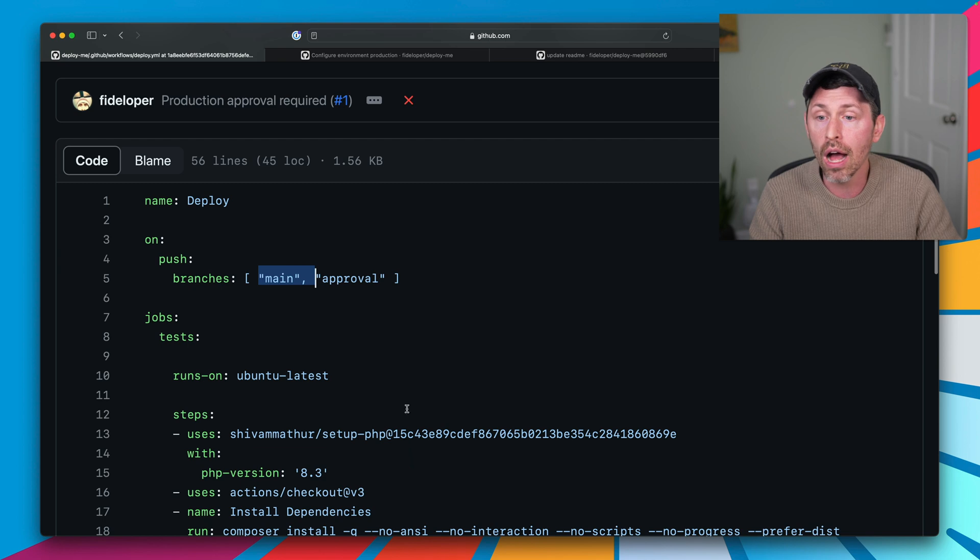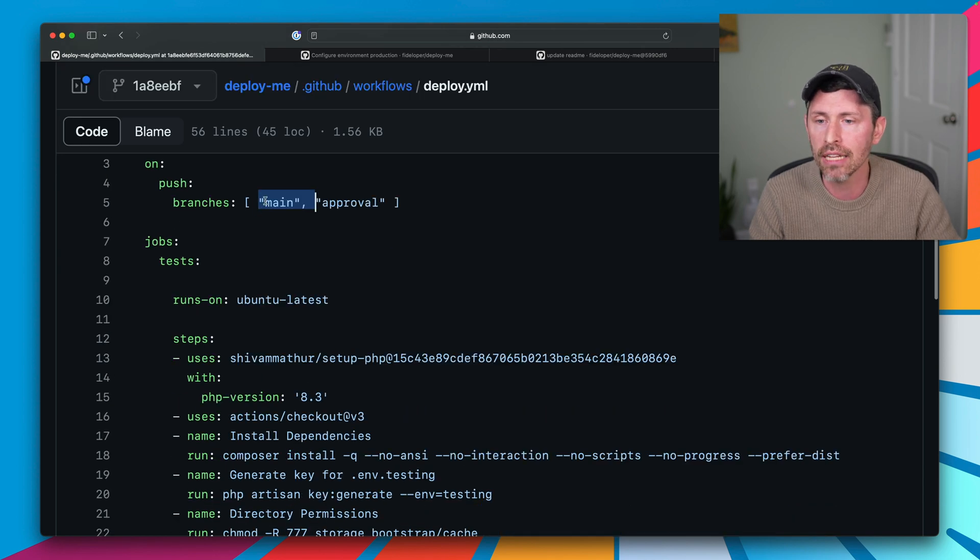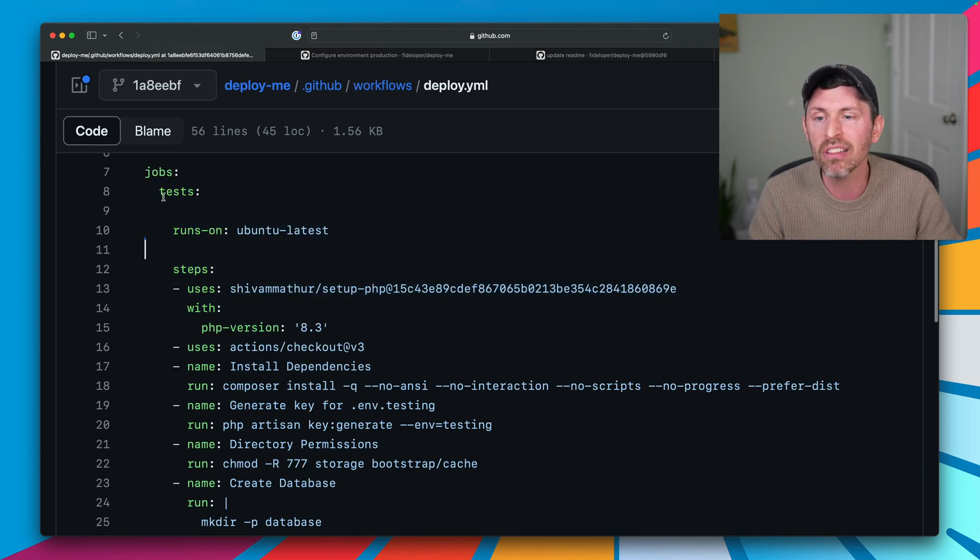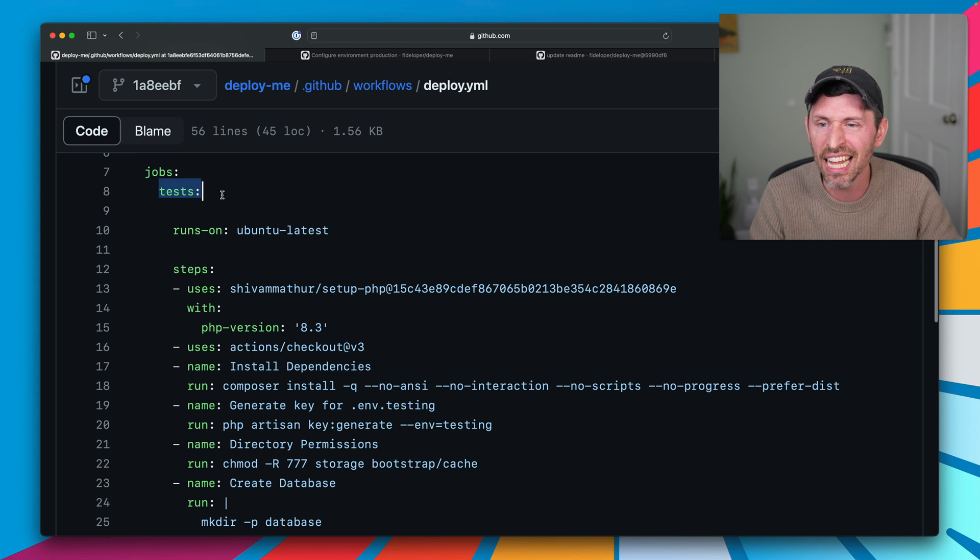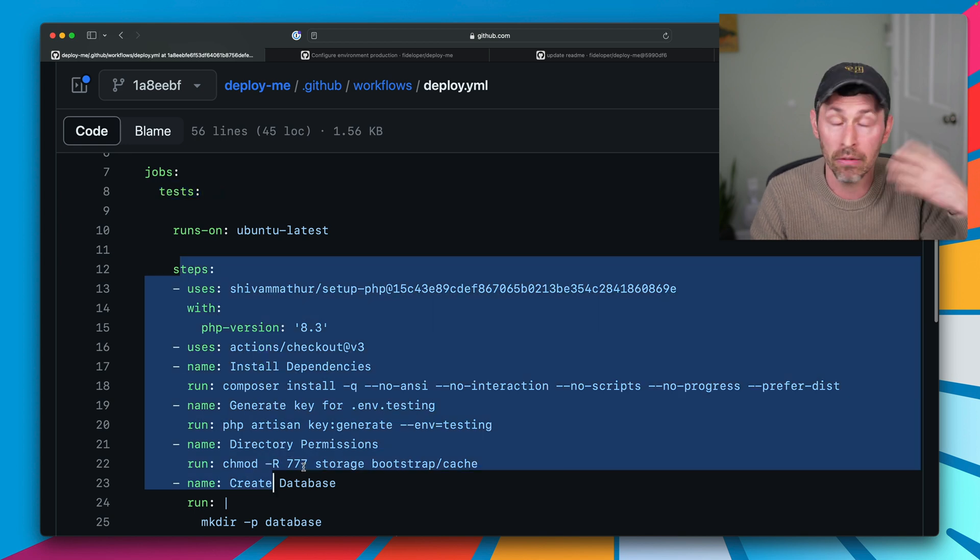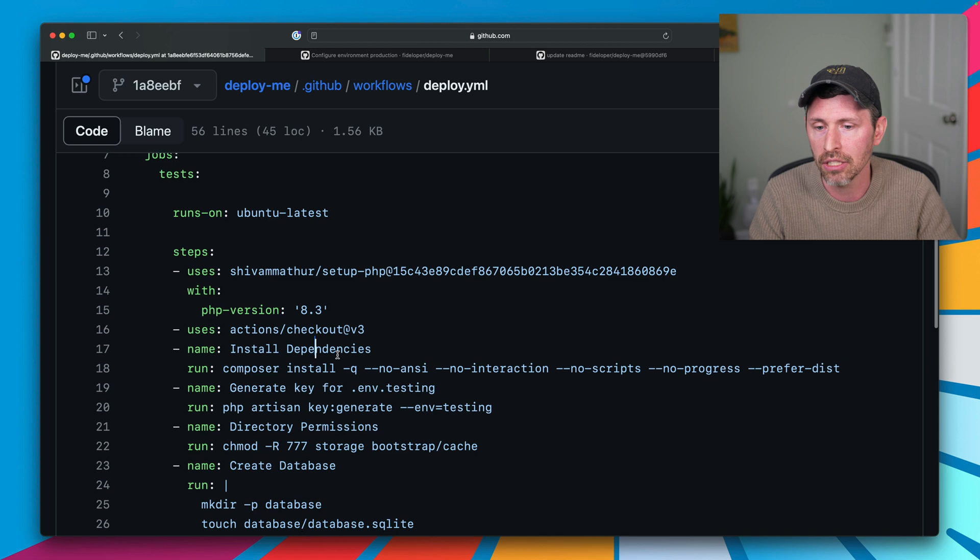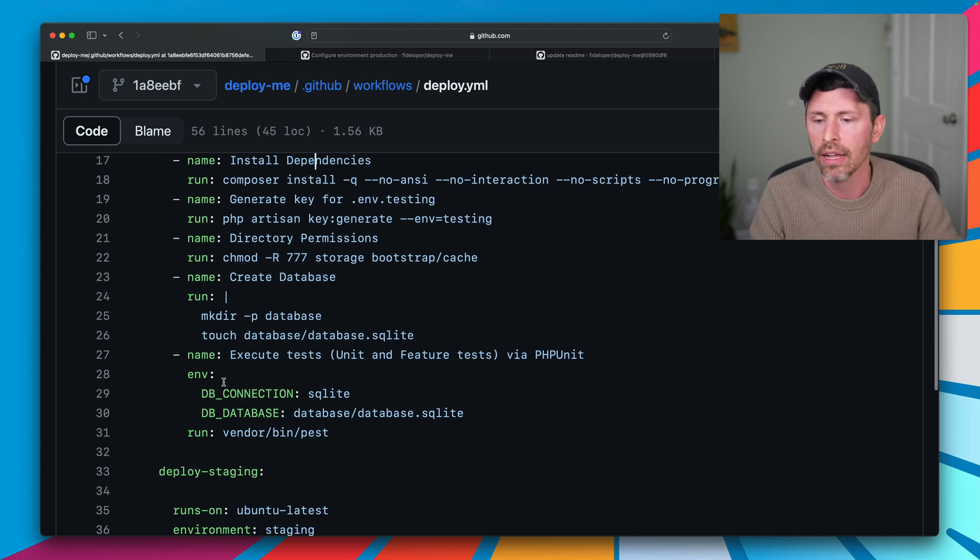Okay, so on push to main, we're going to run our test. So we have a job here. The section is called test. Within test, we have a bunch of steps and that just runs pest, our pest unit tests. So whatever.